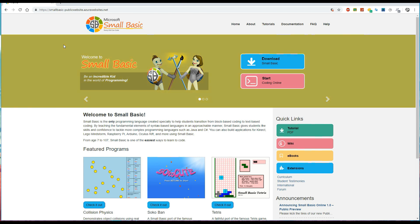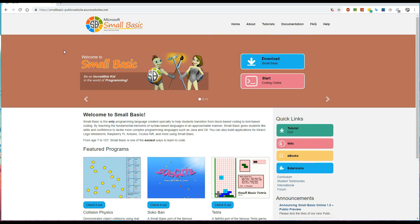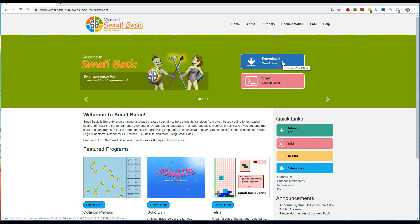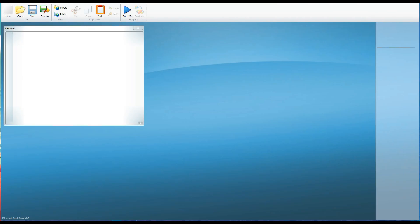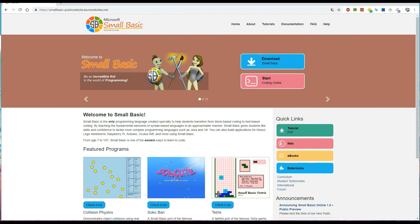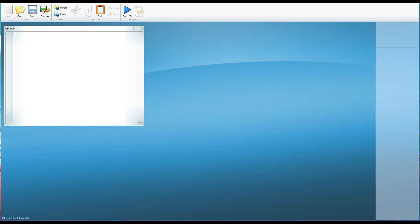Once you find this website which may of course look different depending on when you're watching this video you can then click the download Small Basic and install the program and when you do and you run the program this is what you will see.